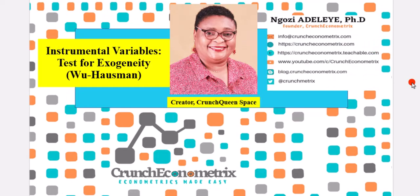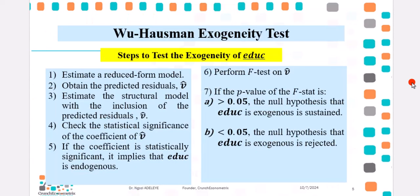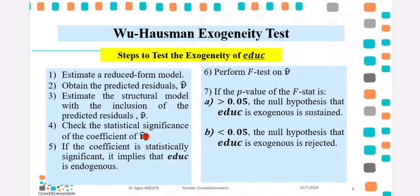In this tutorial, I will be using two instruments to correct that endogeneity, father-educ and mother-educ. Both instruments must satisfy the exogeneity and relevance properties. So let us begin with the Wu-Hausman Exogeneity Test. These are the steps you have to undertake. First thing first, estimate the reduced form model, obtain the predicted residuals, go ahead to estimate the structural model. Now you will include the predicted residuals as part of that specification. Then, check the statistical significance of the coefficient of the predicted residual.